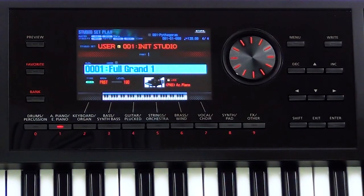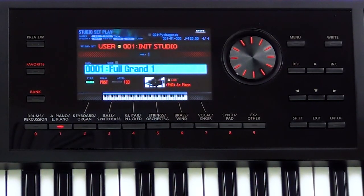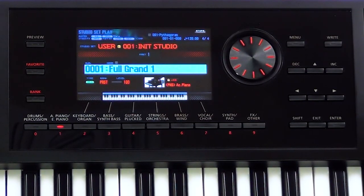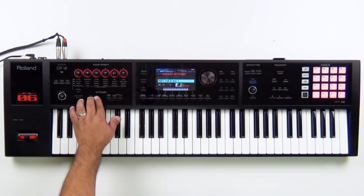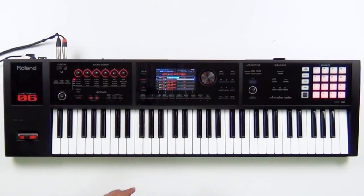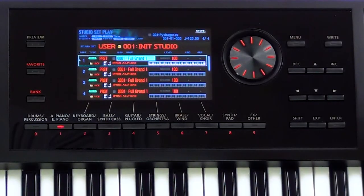Let's begin by looking inside the studio sets. I'm going to choose a user initialized studio setting and press the Studio button, Split, and Dual simultaneously so I can see all of the parts within that studio set.